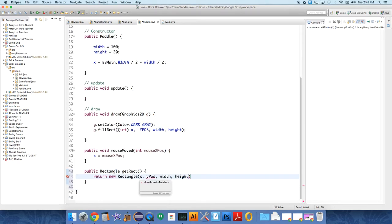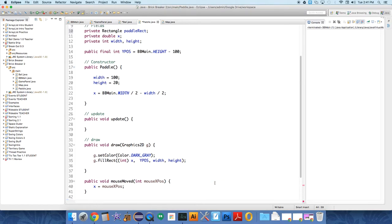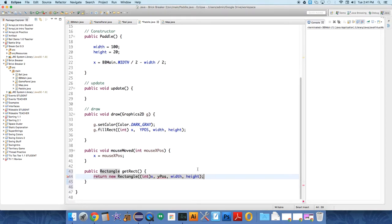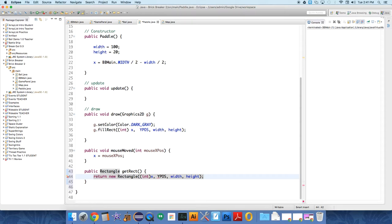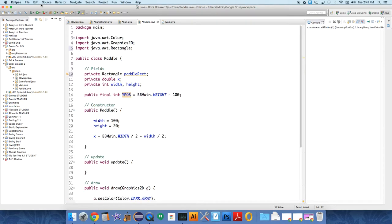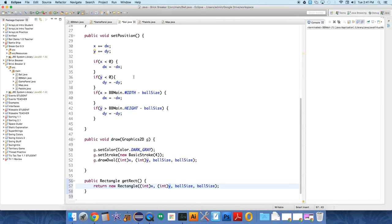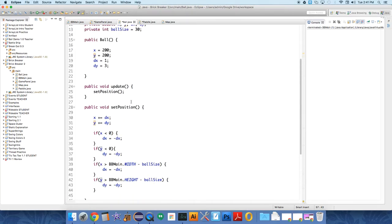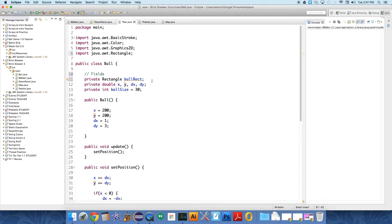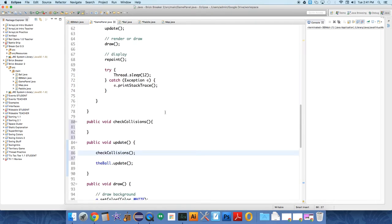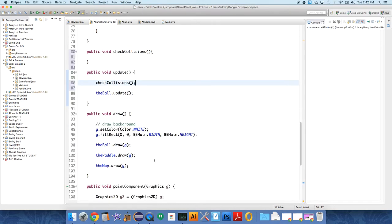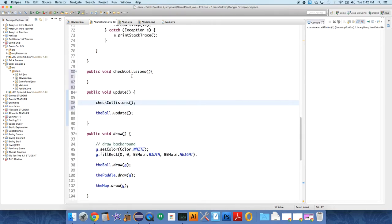So y position. And I forgot we don't actually need the fields because all we do is return a new rectangle. So I'm going to delete that over in ball also. Now once we have those two rectangles we can do something pretty neat in collisions, check collisions. Here's our checkCollisions method.